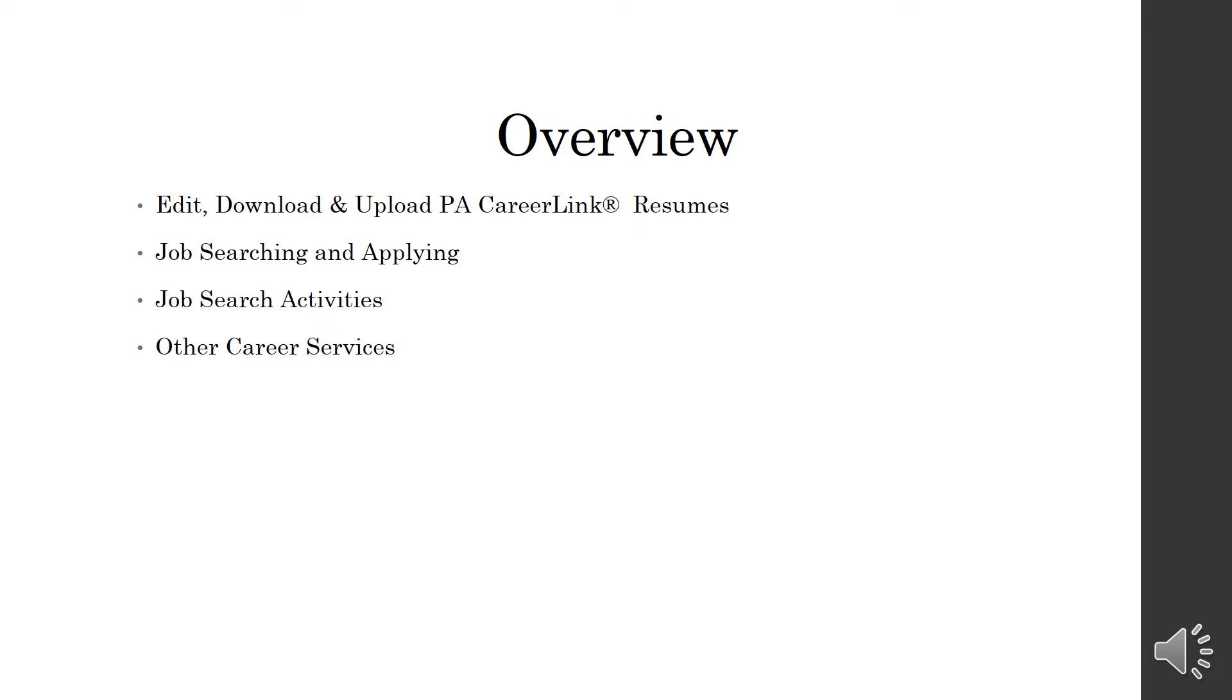So a little overview on what I'm going to be going over with you today. How to edit, download, and upload PA CareerLink resumes. Job searching and applying on the website. Job search activities and how to record them. And other career services offered within the website.